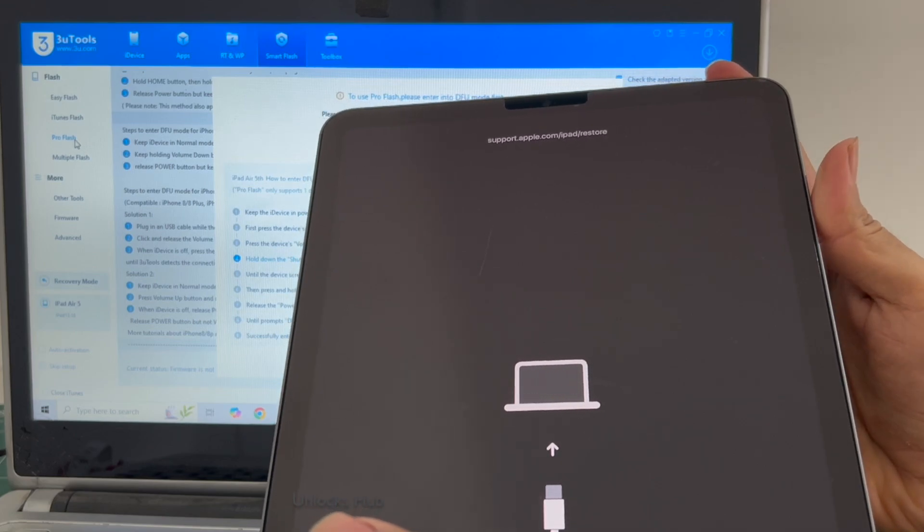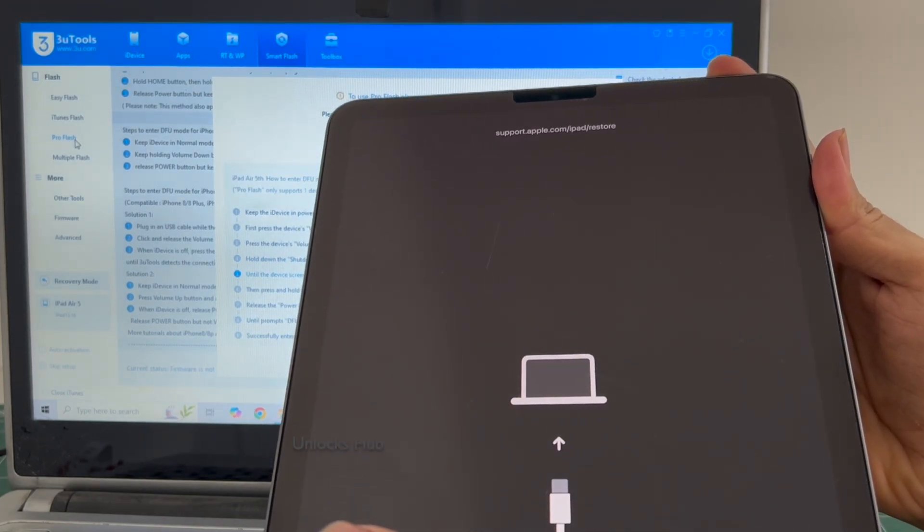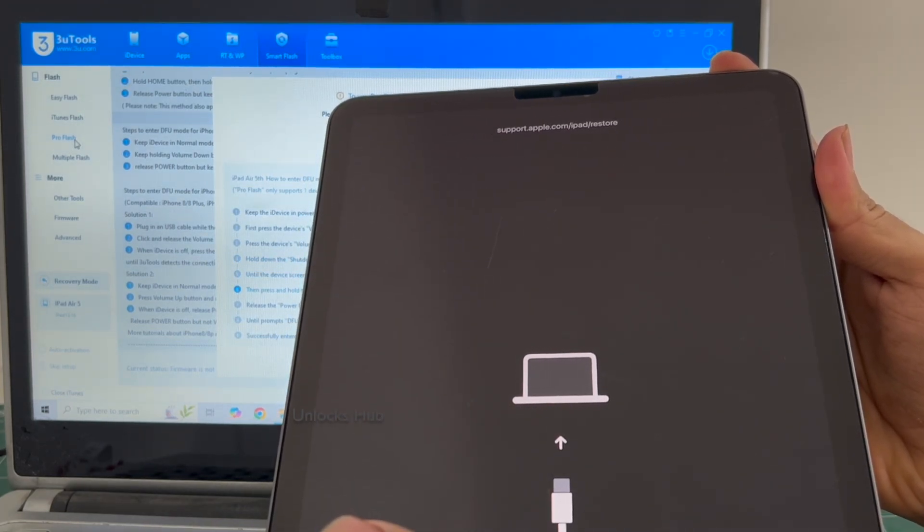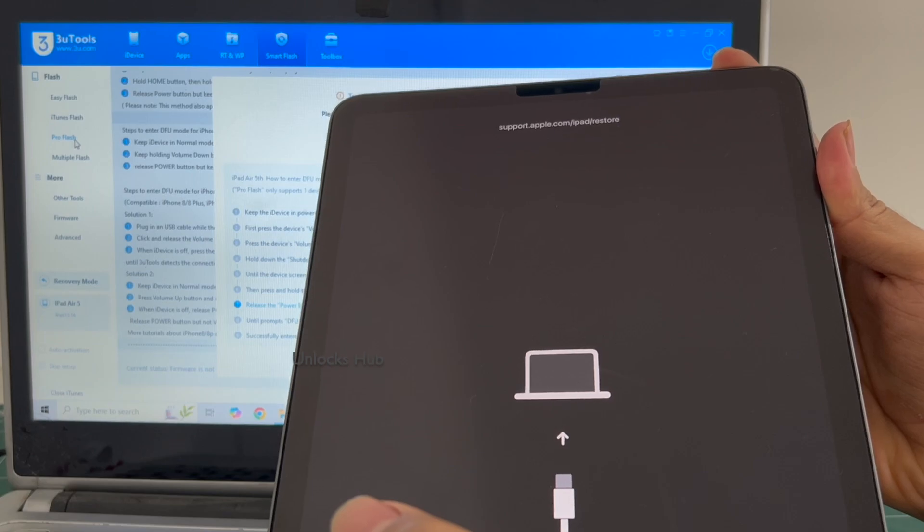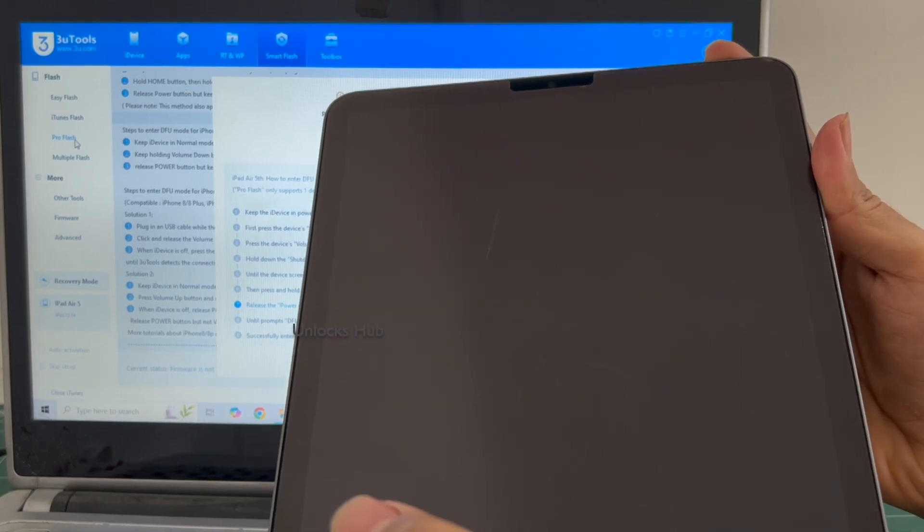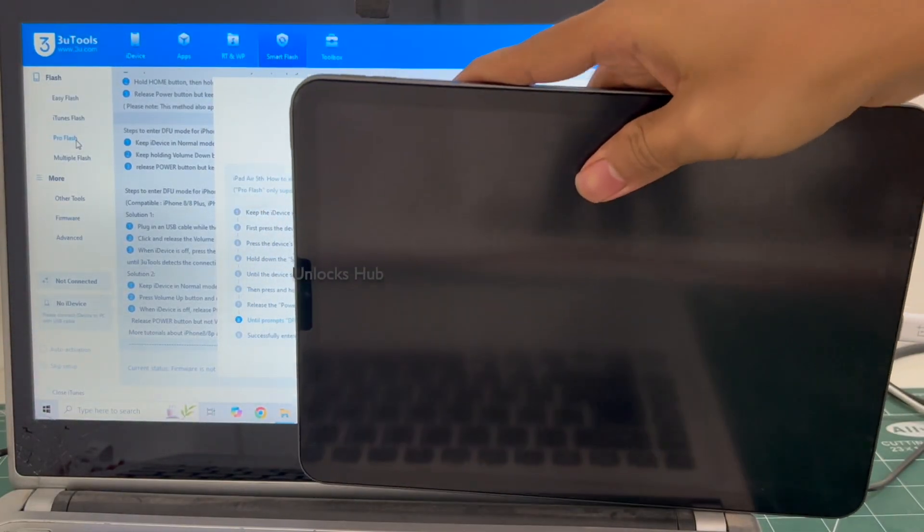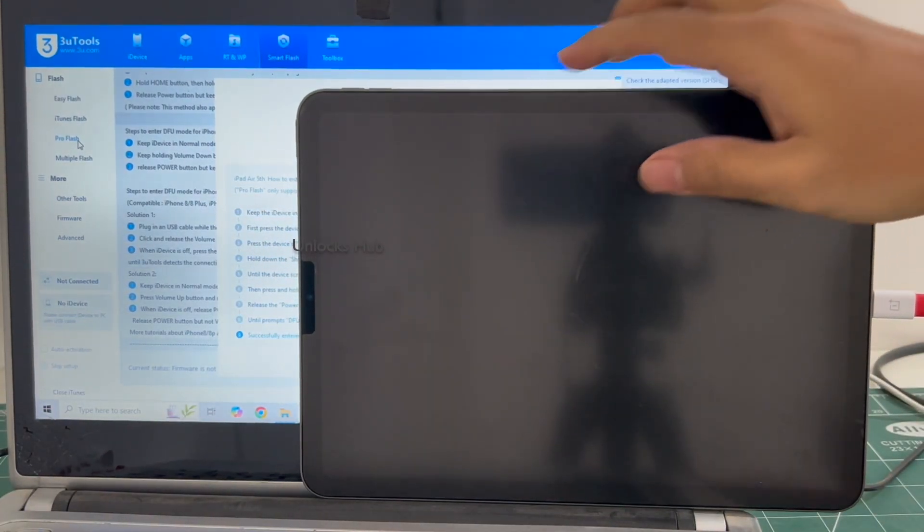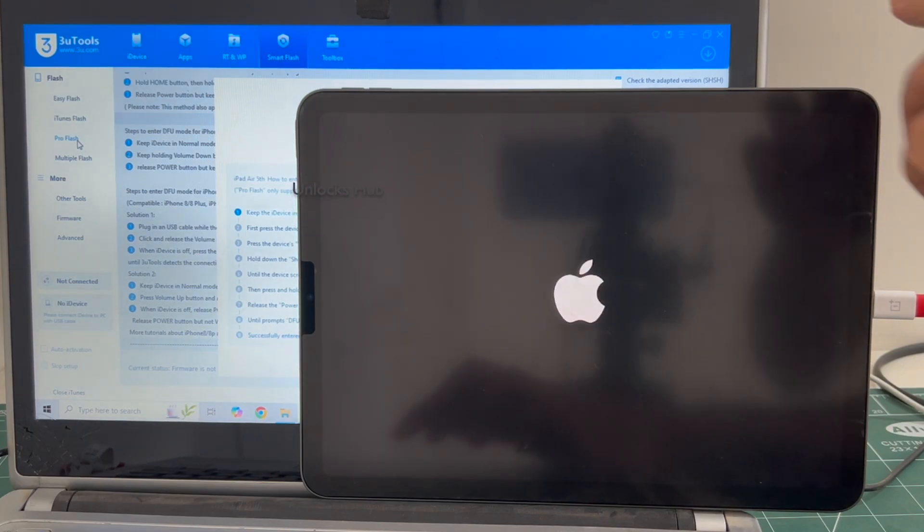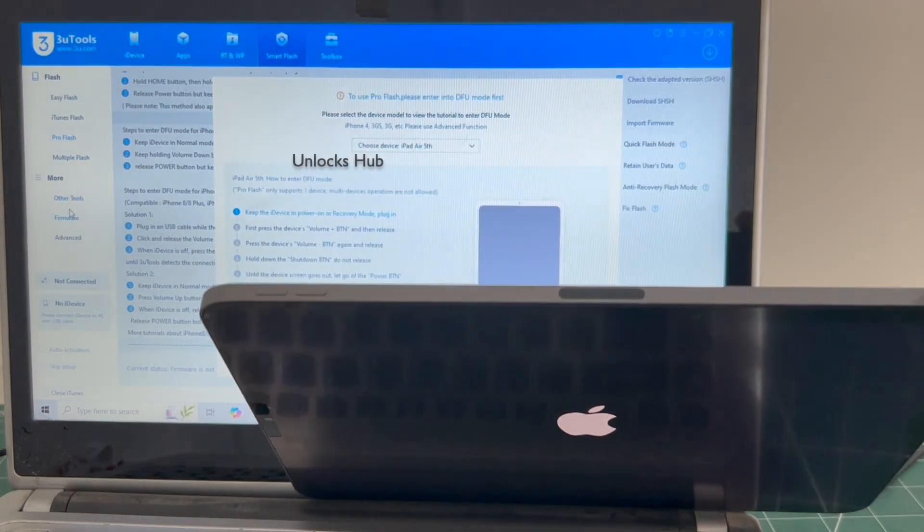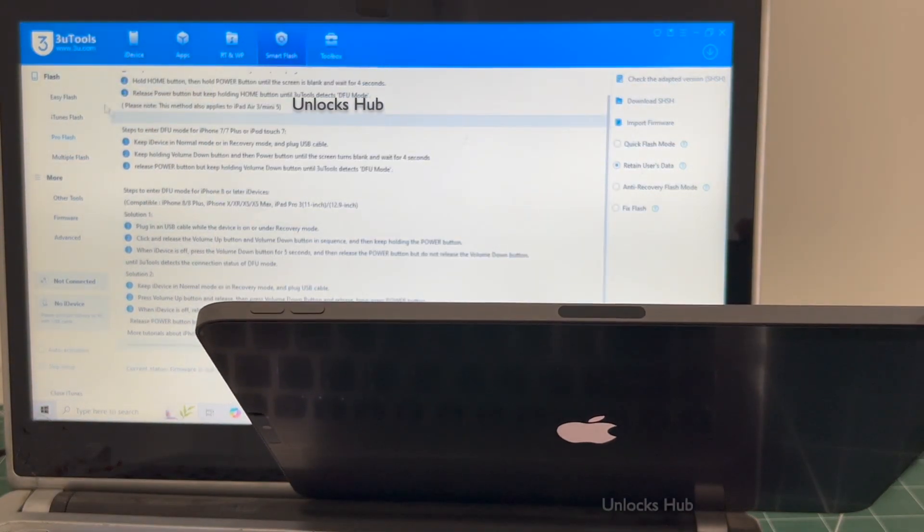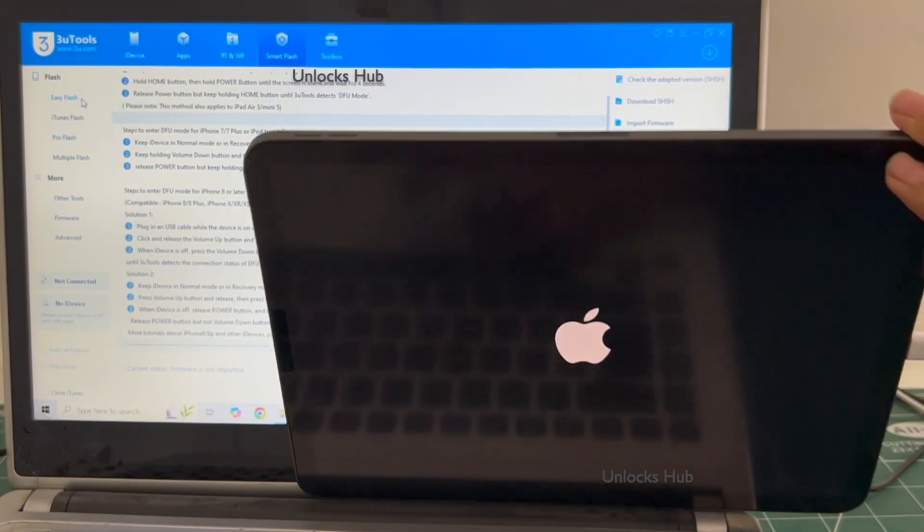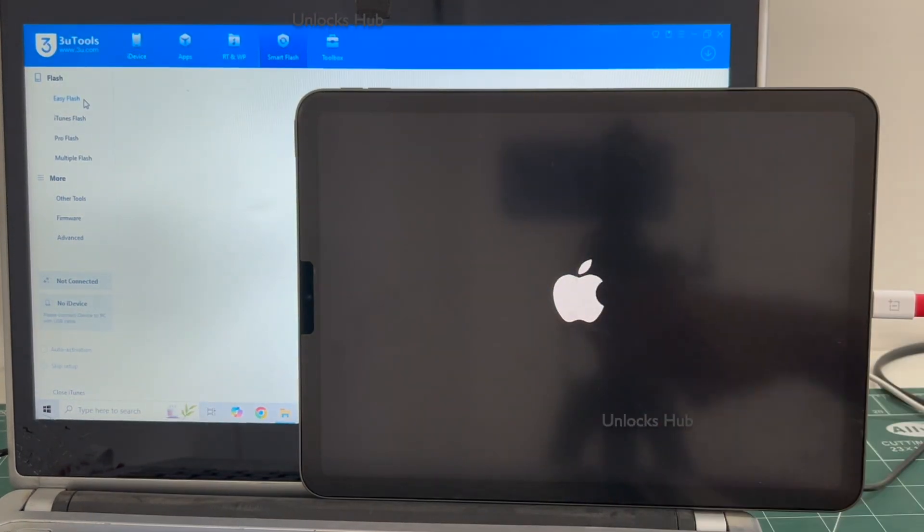It is failing to enter the DFU mode, no problem. In such cases I'll be showing you how to do it using the easy flash method. Just restart the iPad and go to the easy flash option which is the first option.